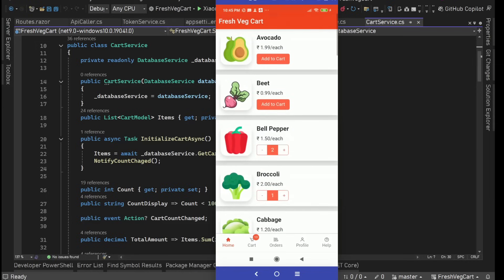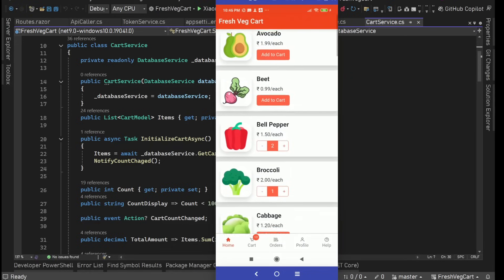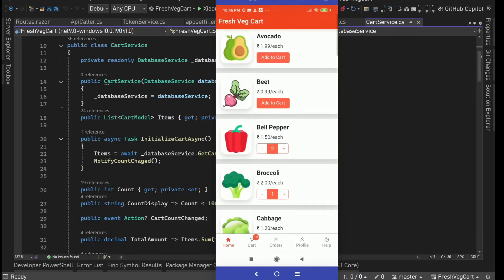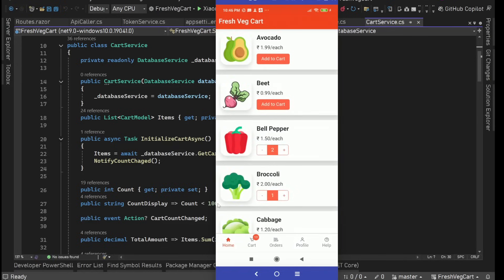This is an application for fruits and vegetables. We have all these items with a proper image, name of the item, price, unit, and an add to cart button. We also have a bottom tab bar with a tab bar badge. We can simply increase the quantity — you'll see 11, now 12. If we decrease and there's no item, we'll see the add to cart button. If we have some item, it shows the quantity with plus and minus buttons.